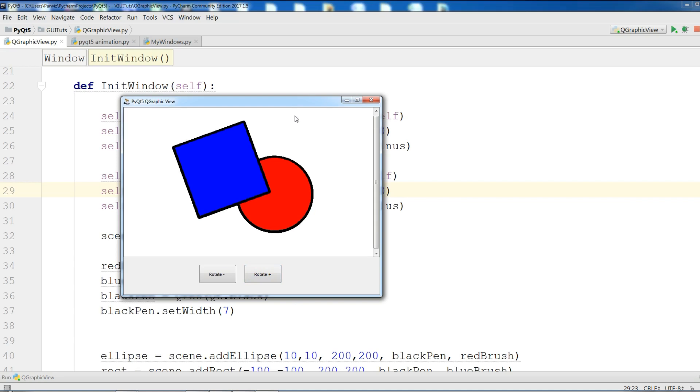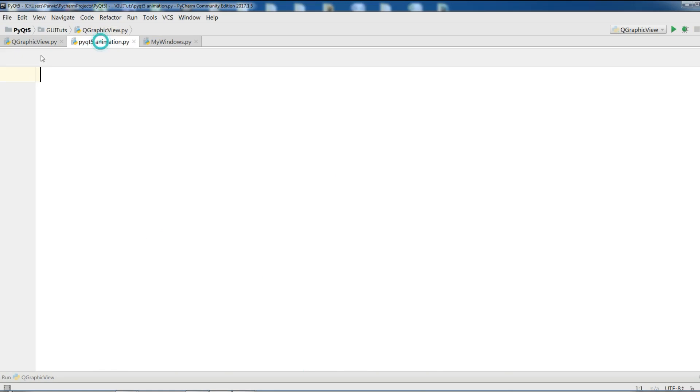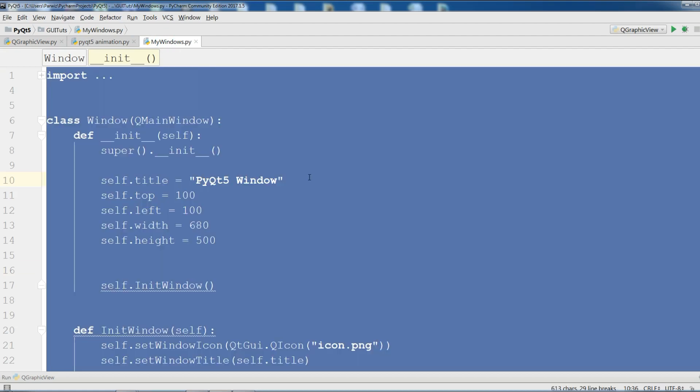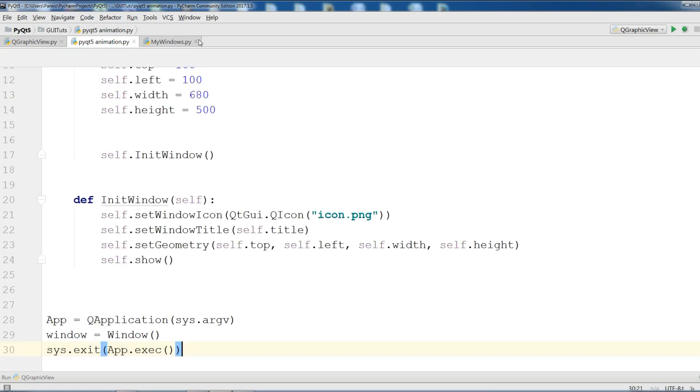In this video we're going to cover how you can animate a widget in PyQt5. Now let's get started. The first thing you need, you should make a new Python file. I have made it with the name PyQt5 animation. After that I'm going to copy my window code from the previous videos and paste it in here.